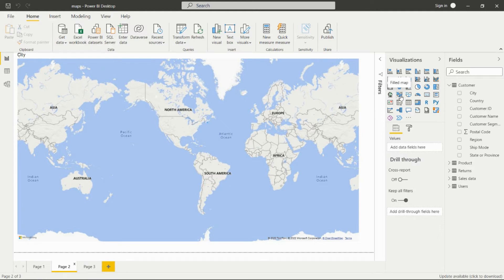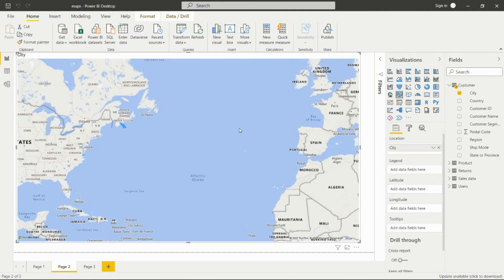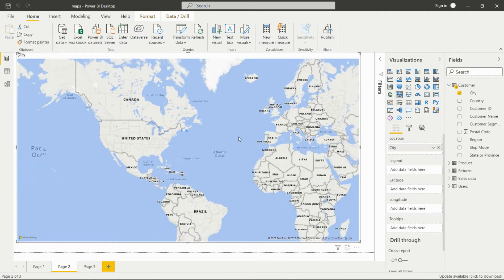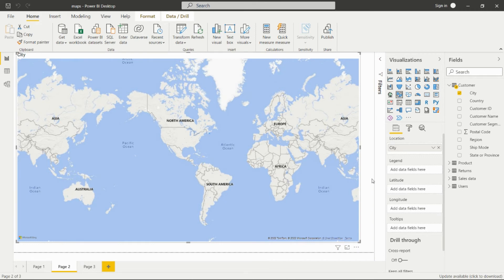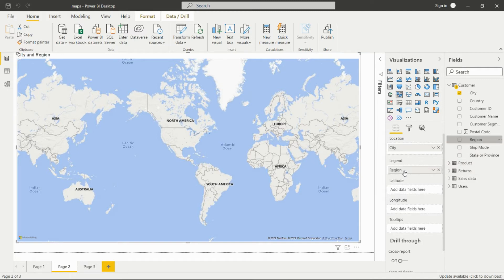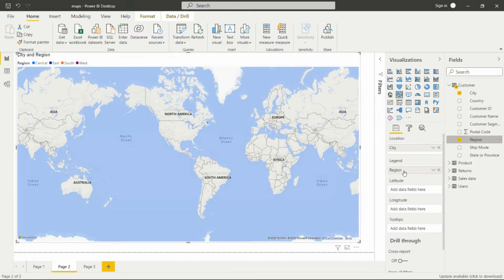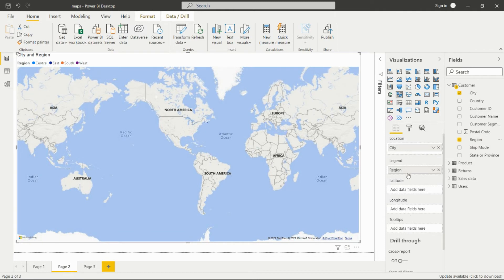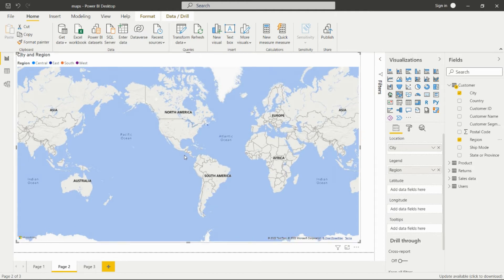Now let's look at the filled map. In the filled map we can see the fields: location, legend, latitude, and longitude. I've added the region as the legend. This map is not for showing specific sales or profit figures — it is for analyzing only the region, showing where that particular region is located on the map. It will display the filled area for that particular region.